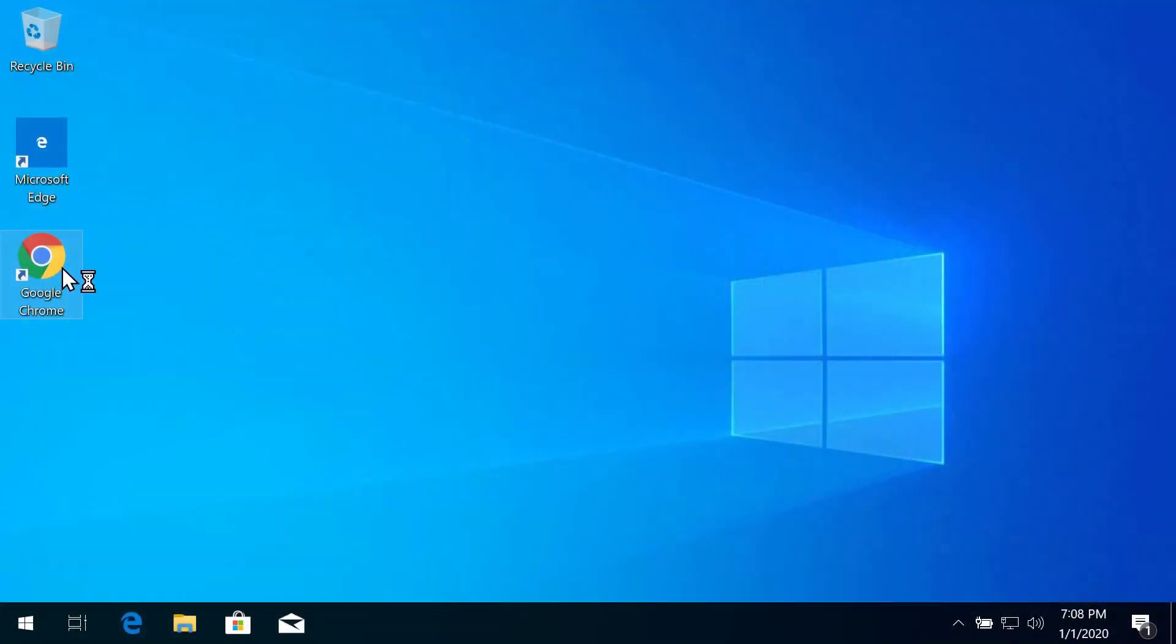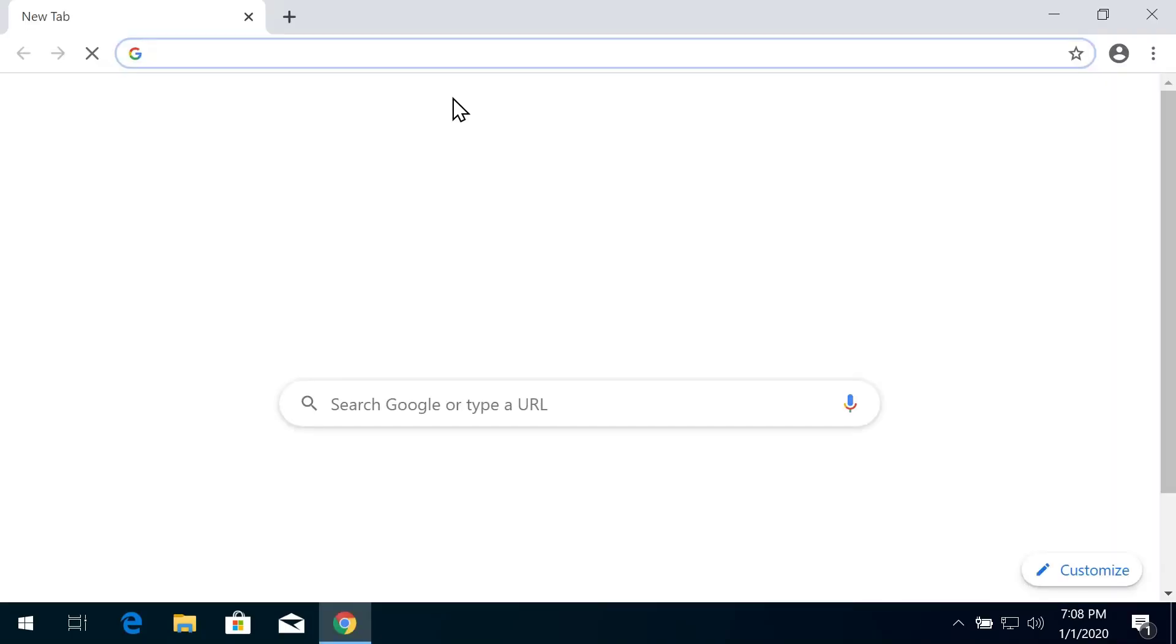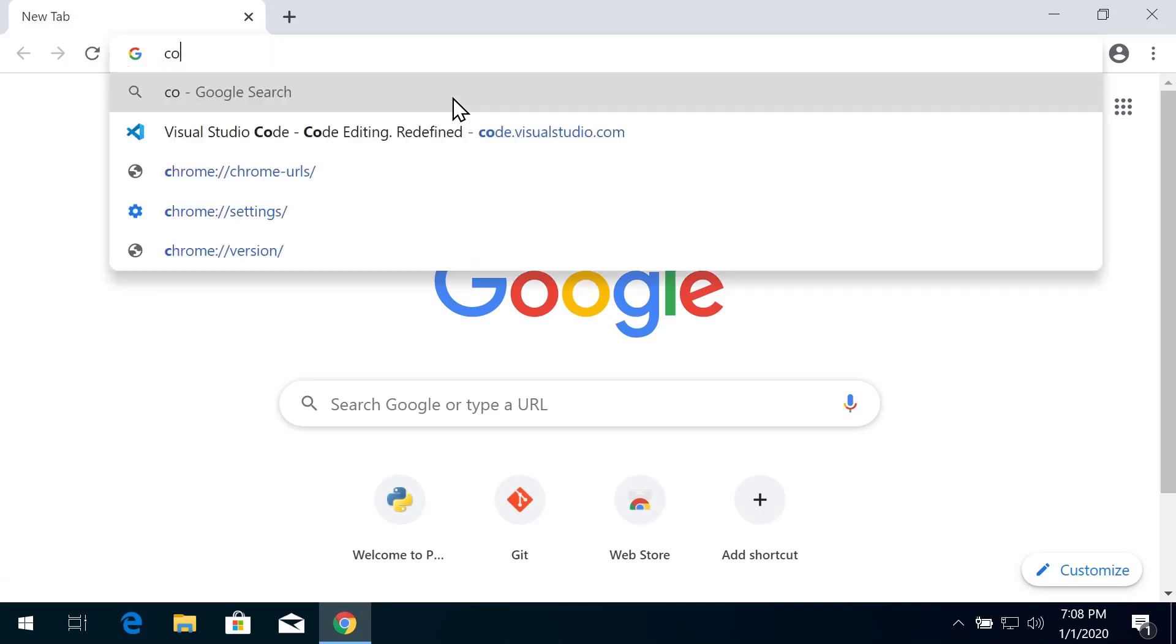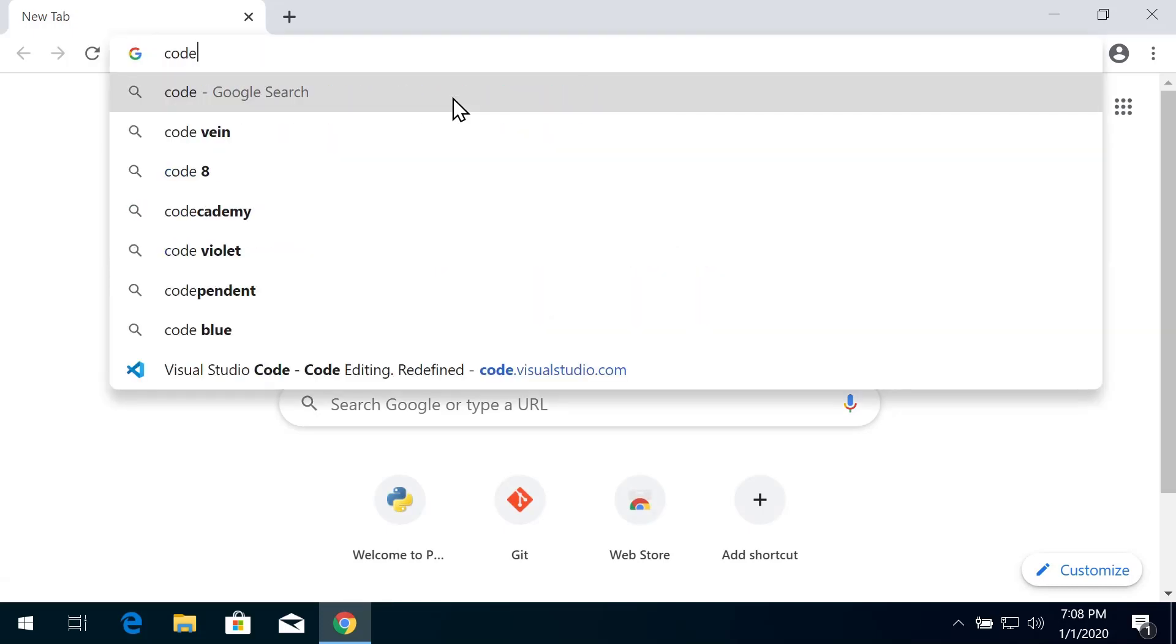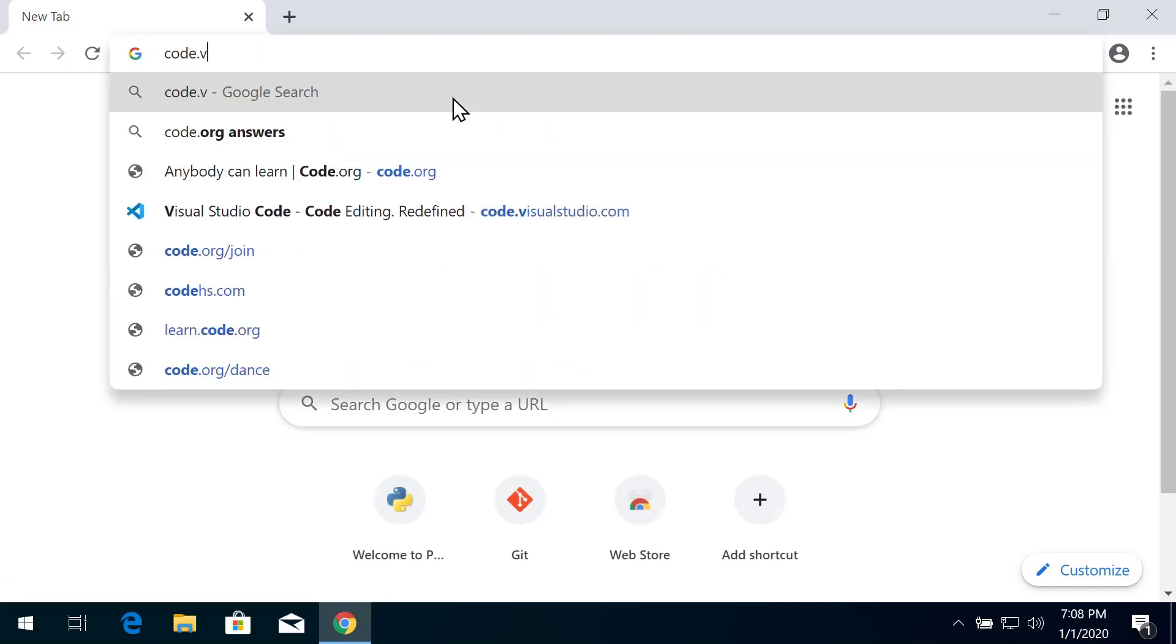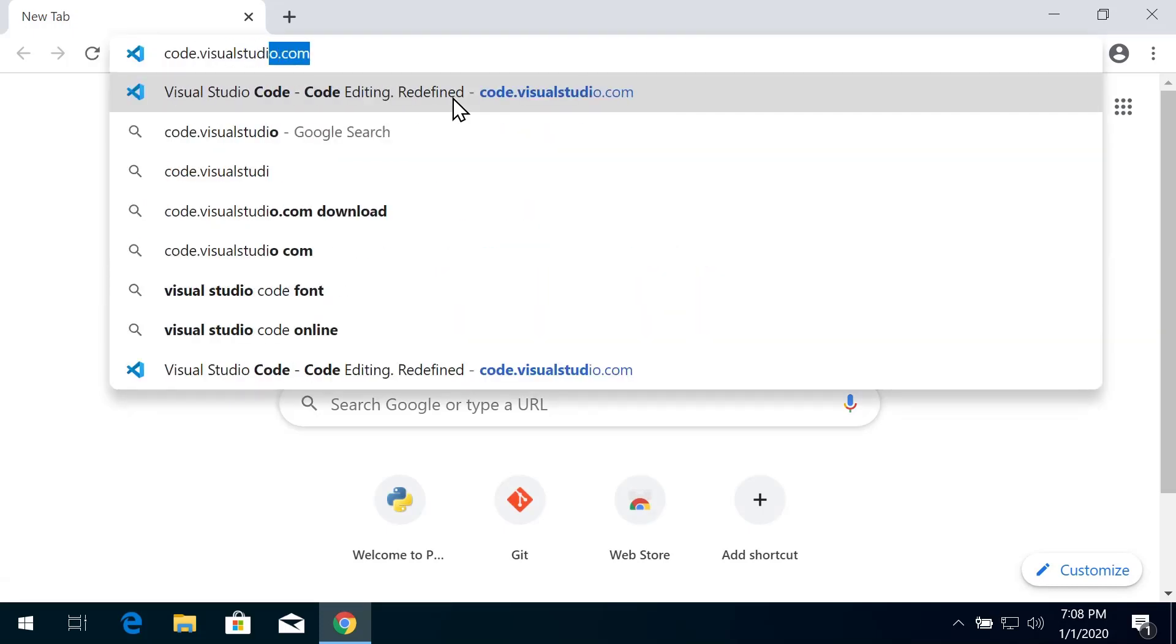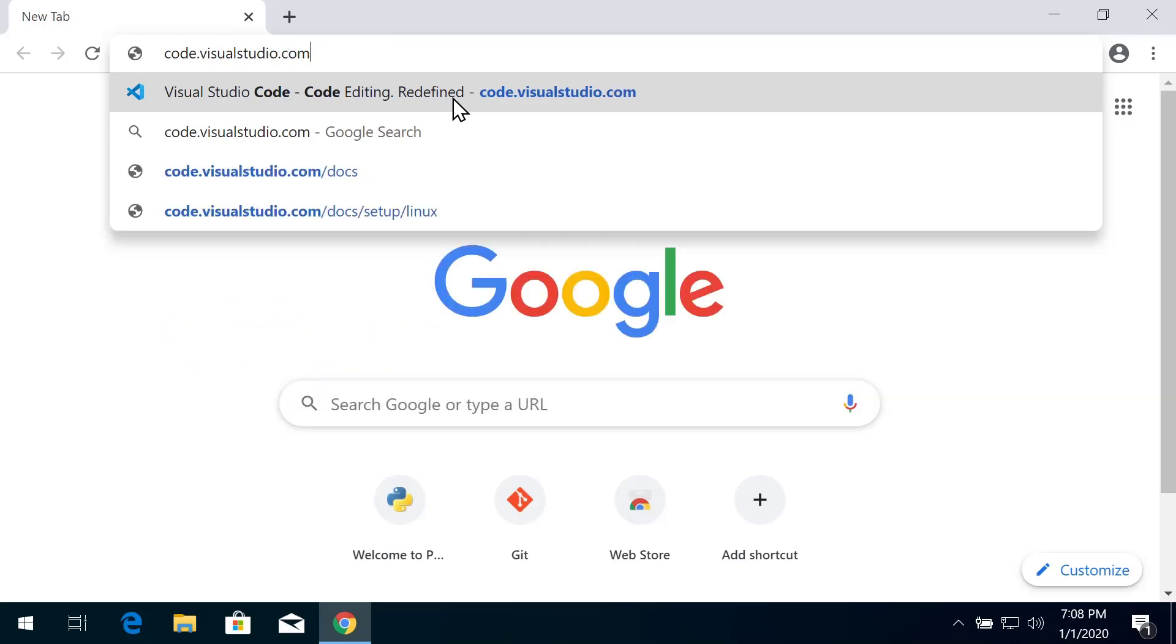Let's walk through installing Visual Studio Code. Open up your favorite browser and once it loads up, navigate to code.visualstudio.com.